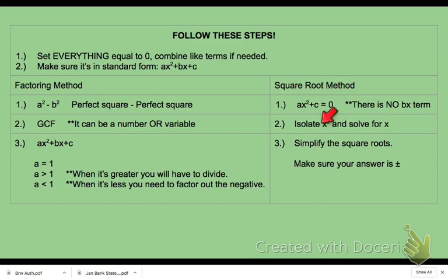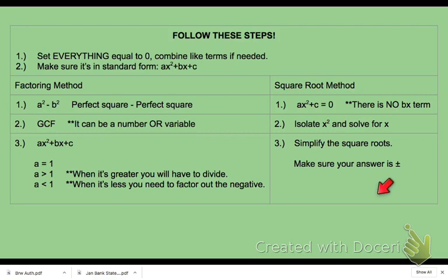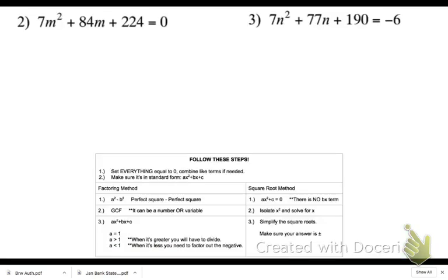Anytime the bx term is missing, you can use the square root method — however, sometimes the difference of perfect squares is a better choice. You're going to isolate your x squared, solve for x, and make sure to simplify those square roots. Your answer is always going to be set as plus or minus — if you forget that, it is wrong. Now let's go on to the examples. I'm going to start with number two.